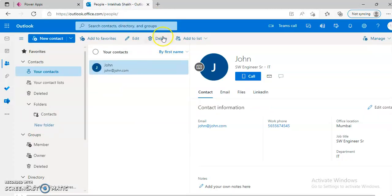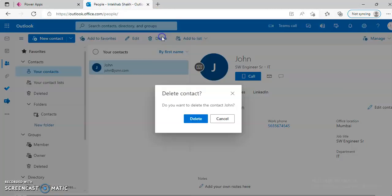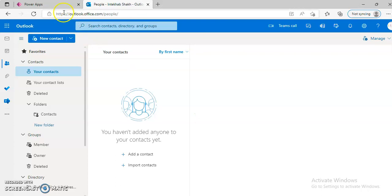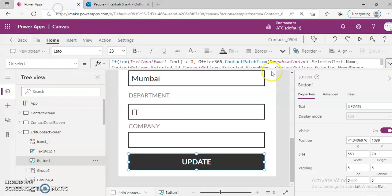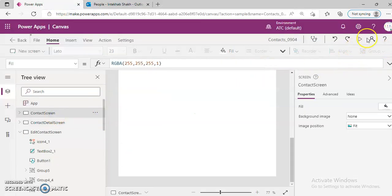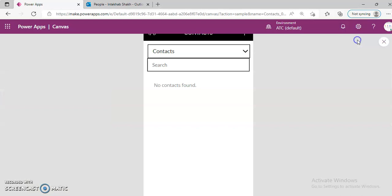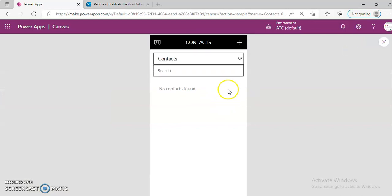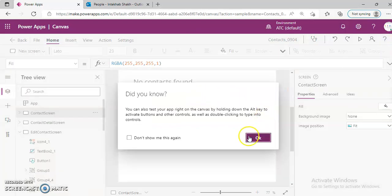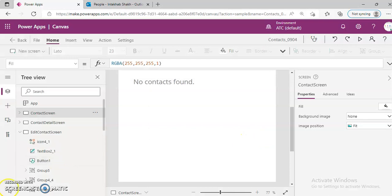Let's say if we delete the contact from here and we run this — it's almost instant, and it gets deleted. This is about the contacts template.